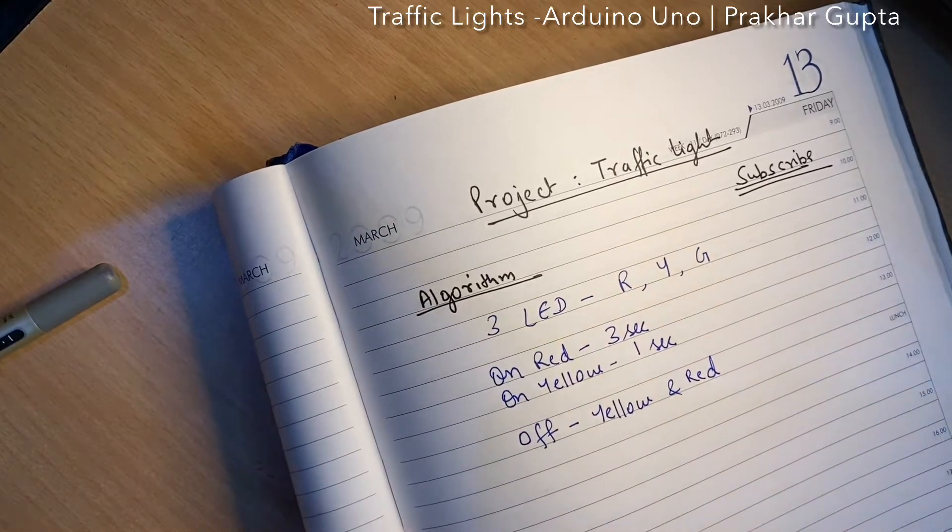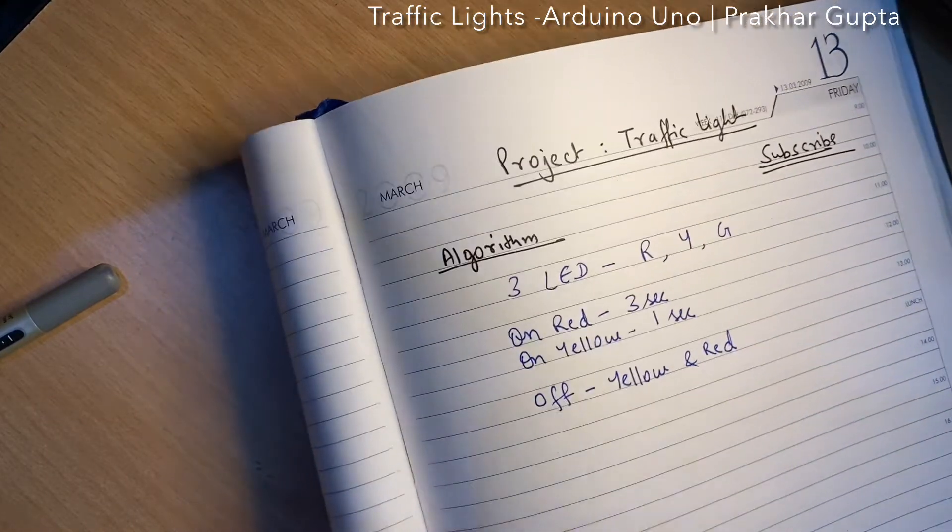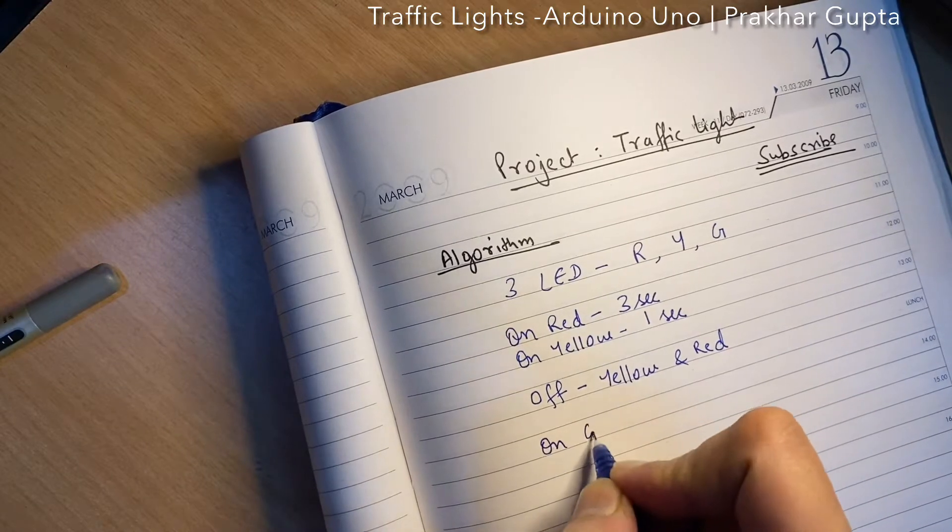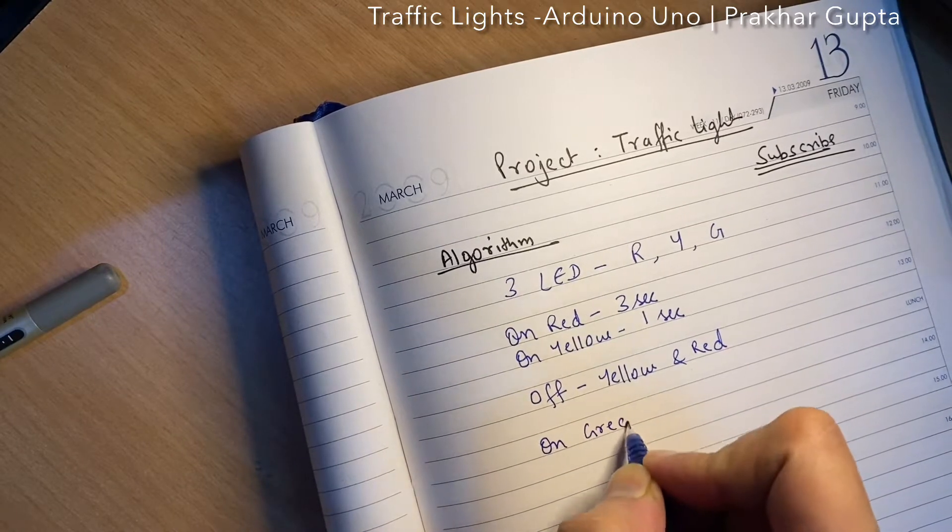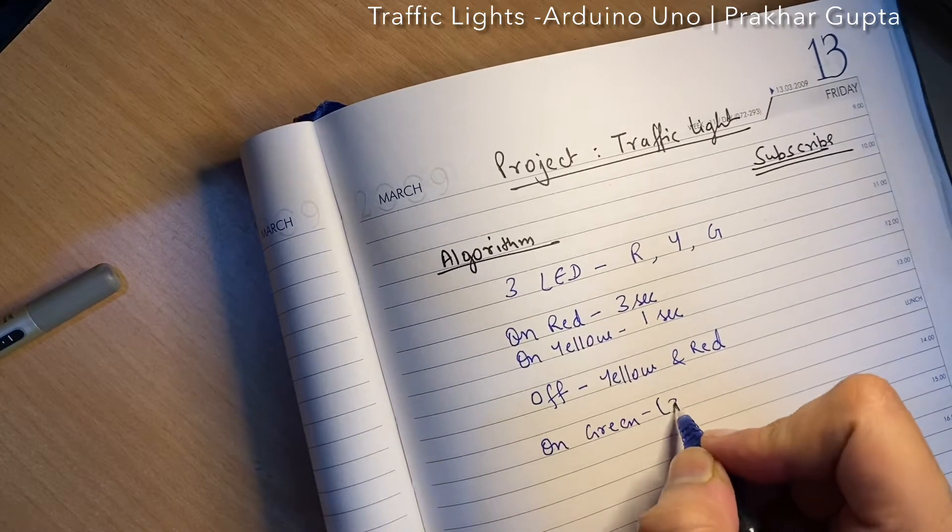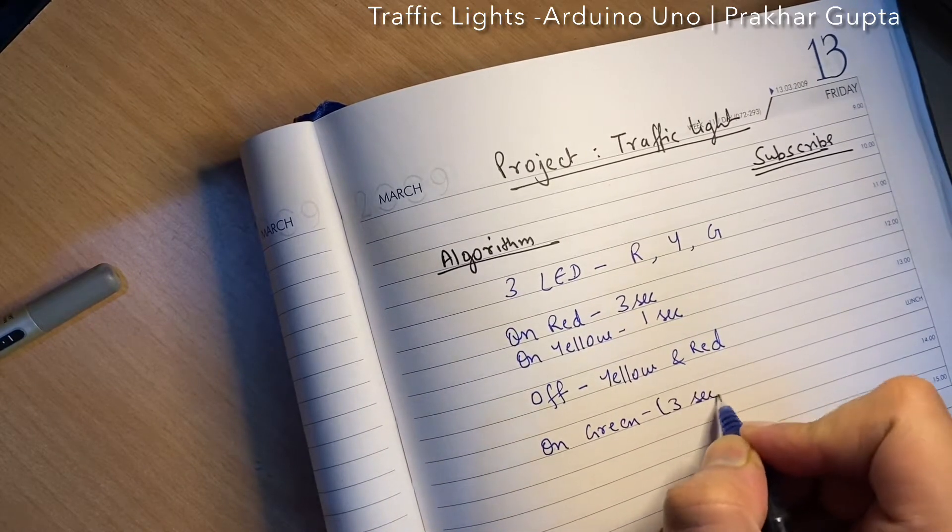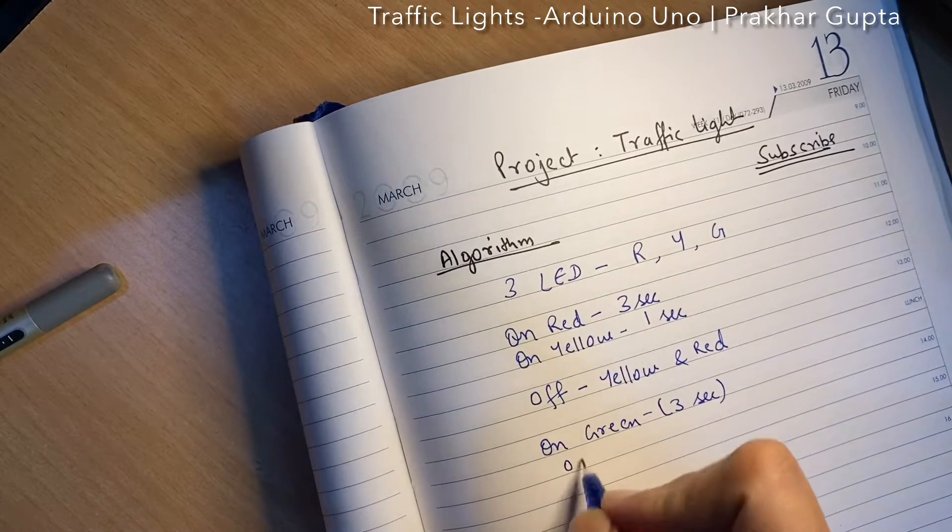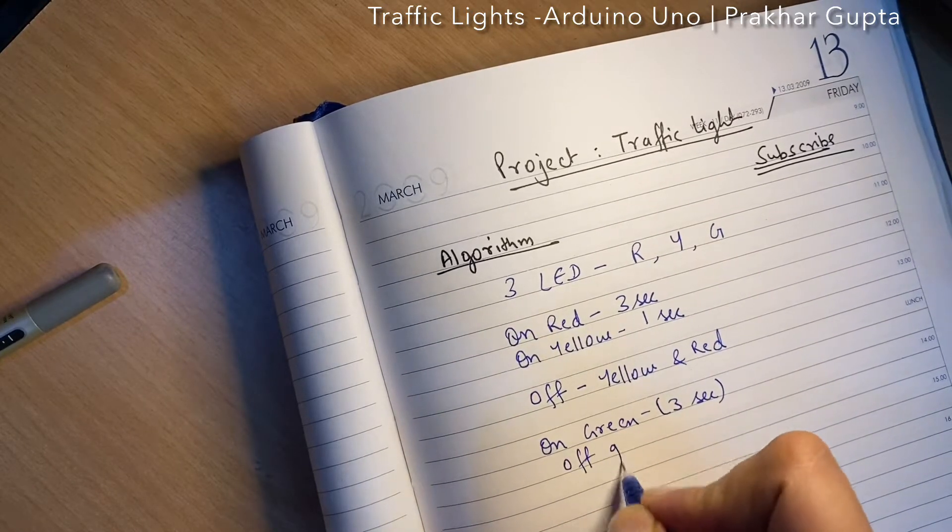Then we will turn on green light for three seconds, then we will turn off green.